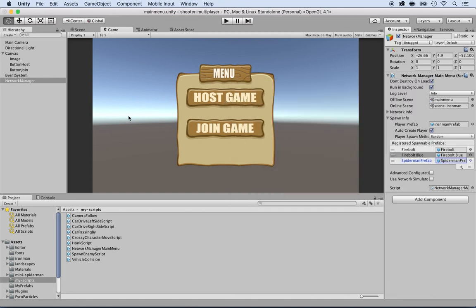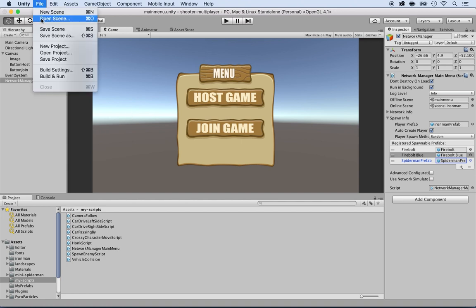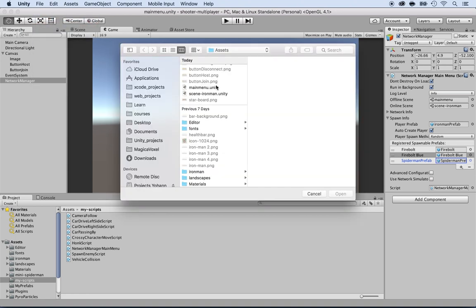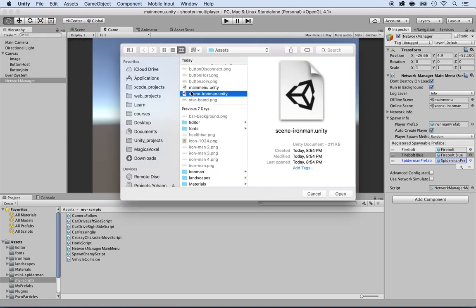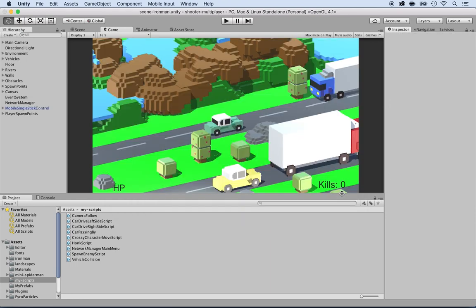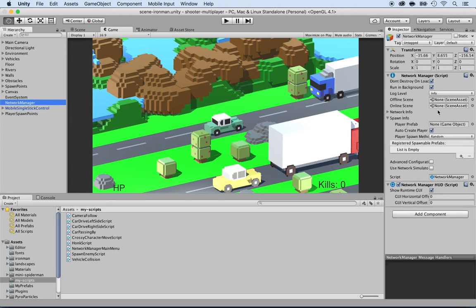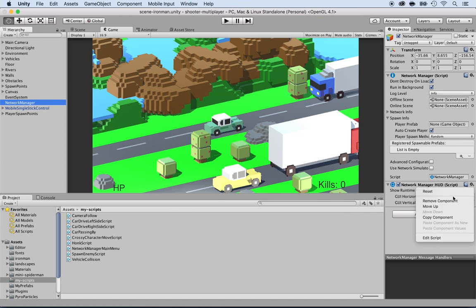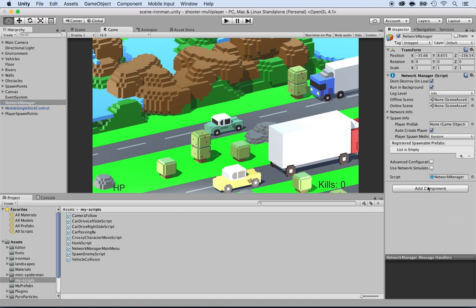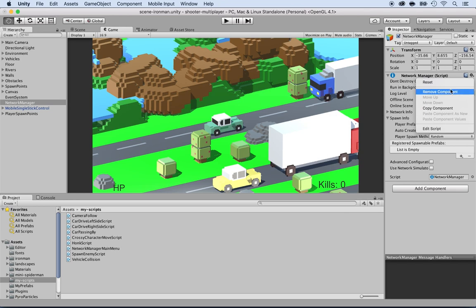And now let's open the scene, the Iron Man scene. Open scene and locate the scene Iron Man. Now let's get rid of the HUD and the network manager that come by default. Select the network manager and remove the network HUD first. Very important. Otherwise it's going to give you an error. So remove the HUD and then remove the network manager.